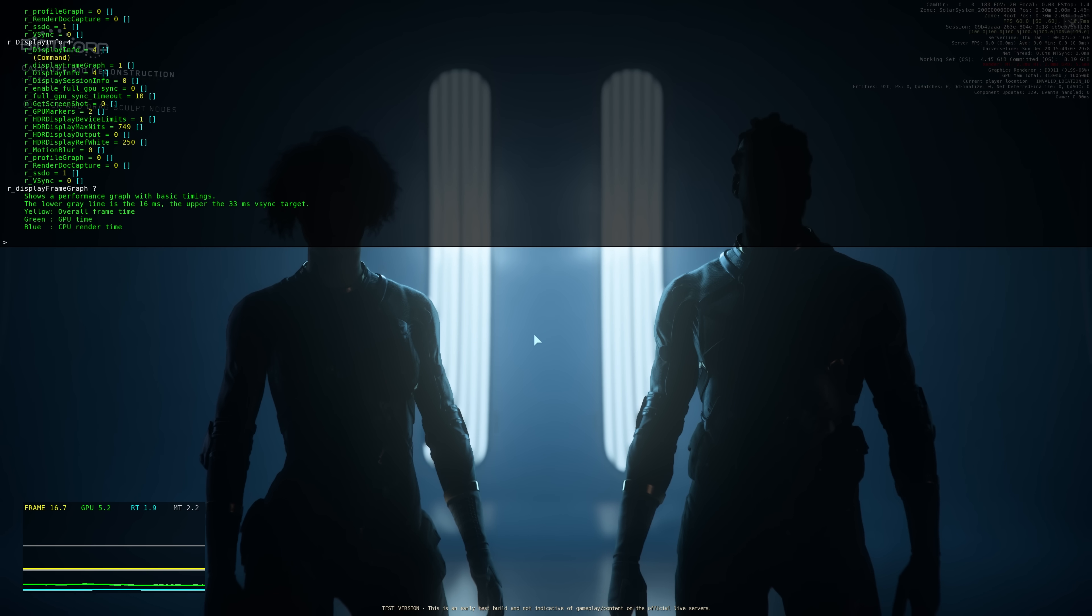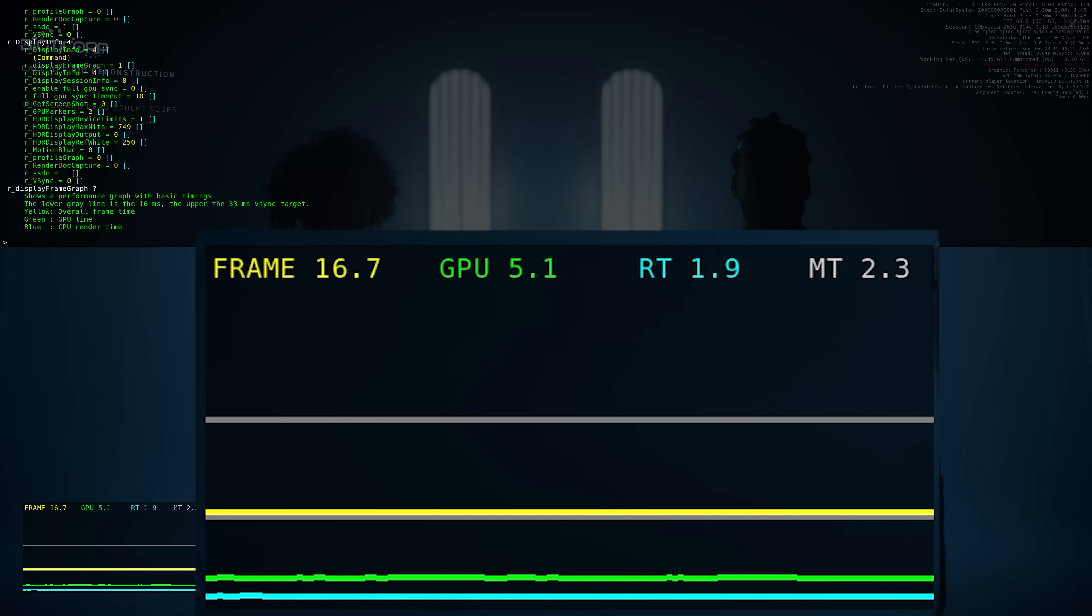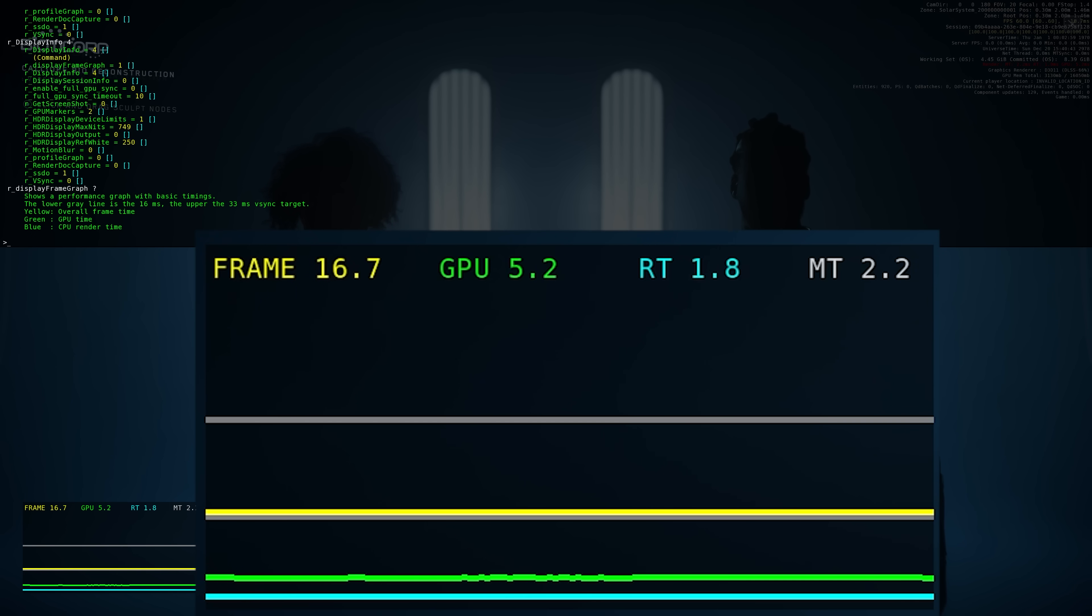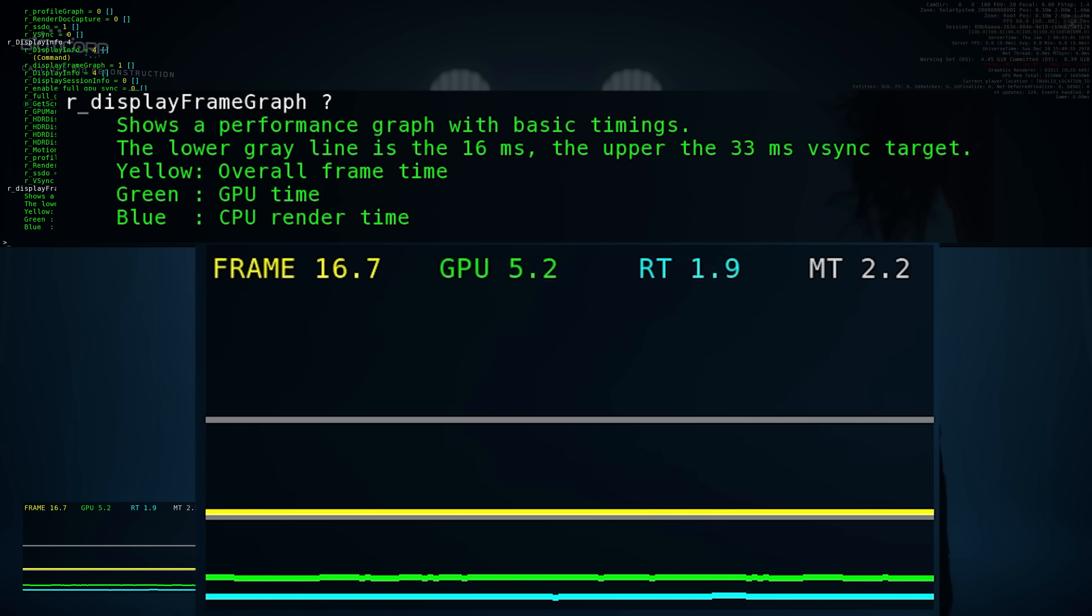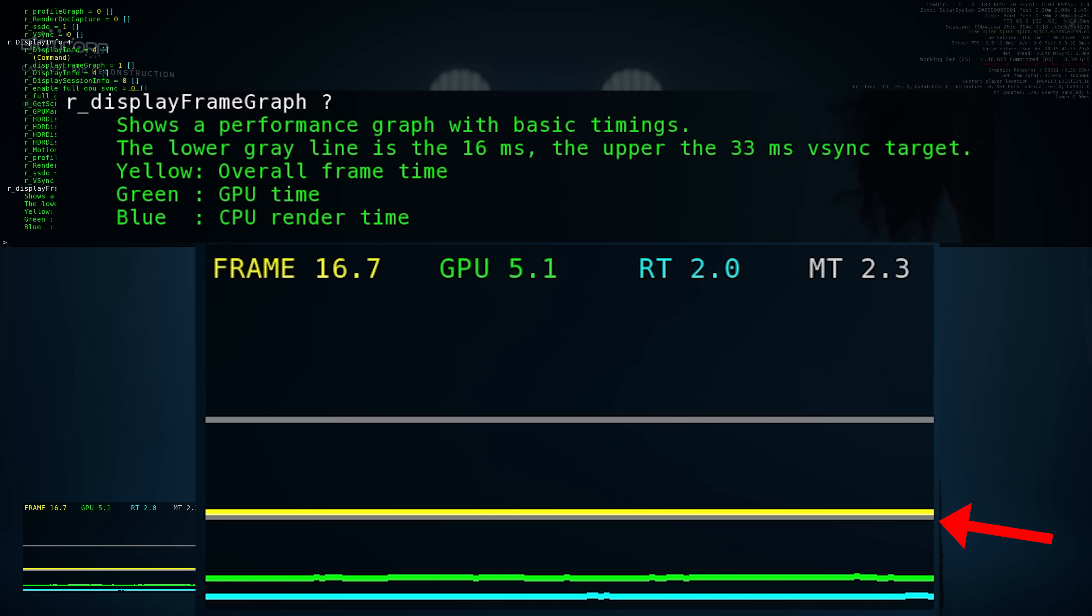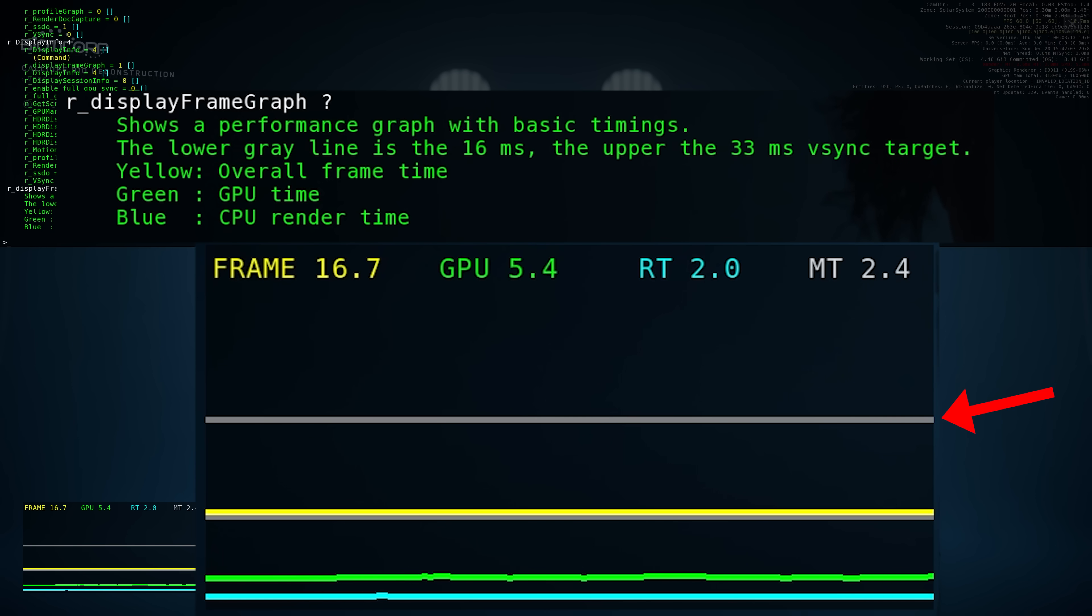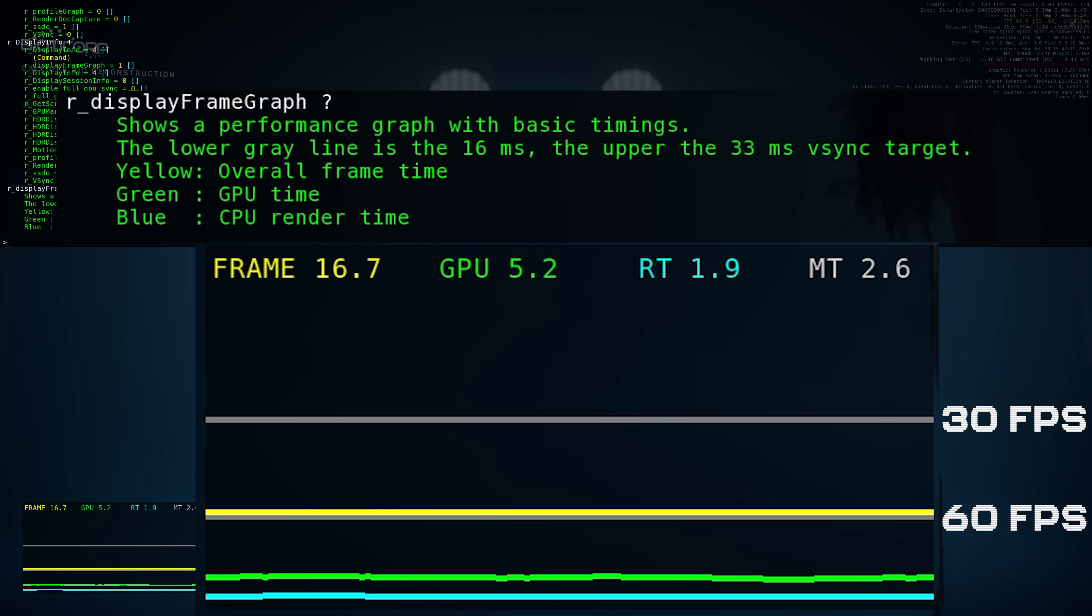Right we're in the character customizer and the graph now is giving us some stats. We're still locked to 60 FPS but let me describe what is happening here. If you select display frame graph with a question mark you get this description. This graph shows a performance graph with basic timings. The lower gray line is a 16 millisecond line and the upper is the 33 millisecond v-sync target so we've got effectively 60 FPS and 30 FPS.